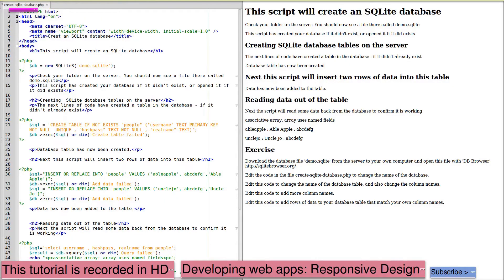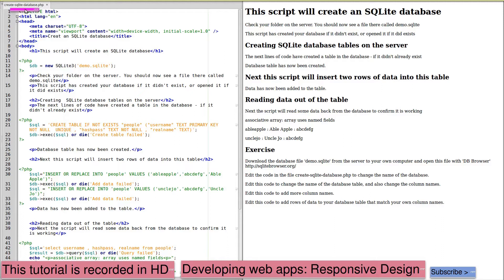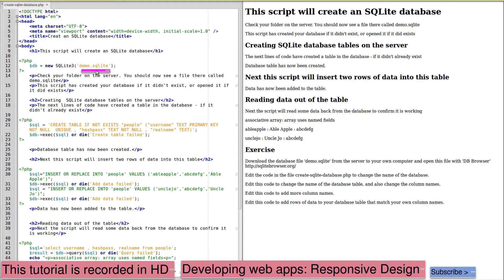The script create-sqlite-database.php runs through the process of creating an SQLite database, inserting data, reading data out of the table, and we follow that with some suggested exercises. Creating a new SQLite database is simply a matter of opening it. If it isn't already there, this will then create it. So if we look after this point on the server, we would see demo SQLite in the file. So that database now exists.